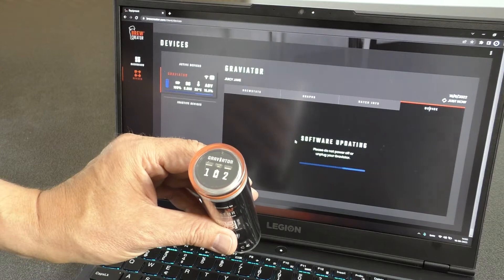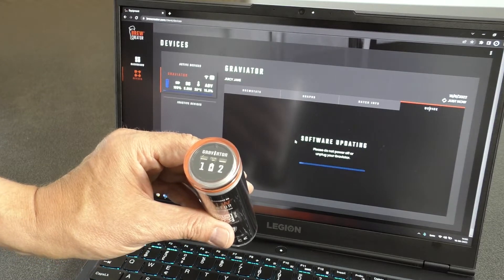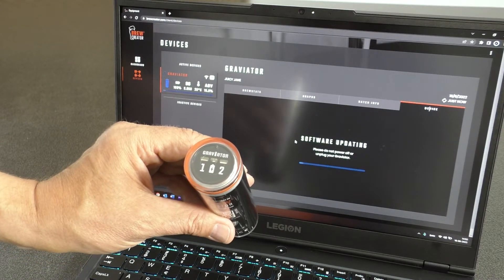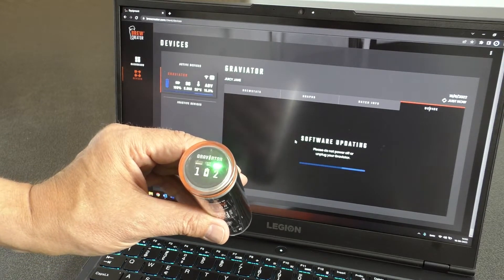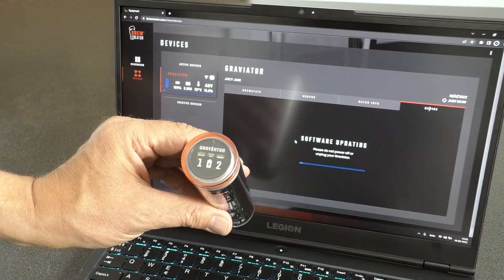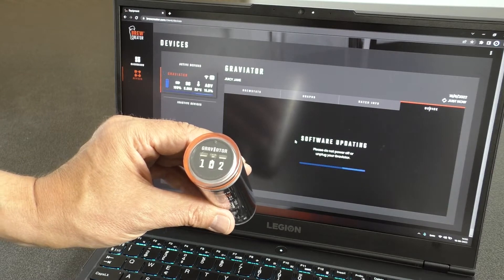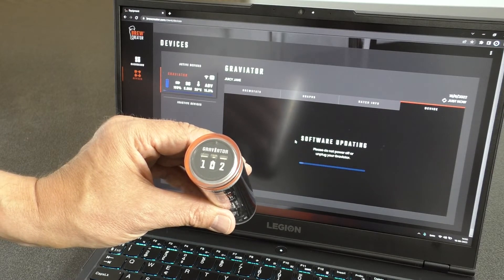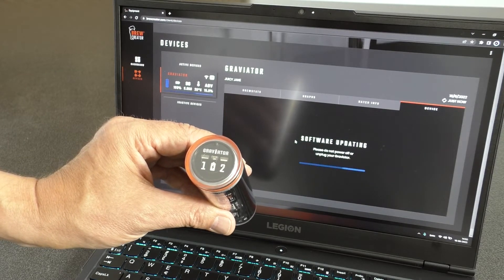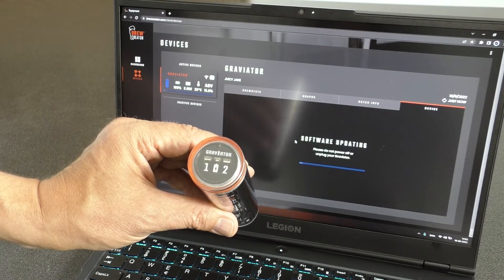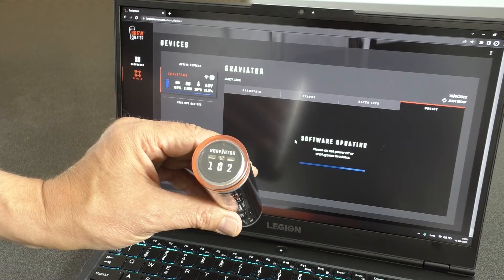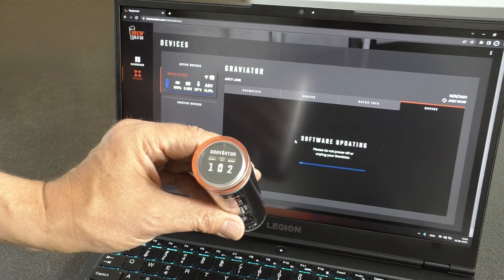Update will take a little while and can be monitored on both the screen and the flashing purple LED 1 and 2 on the Graviator.